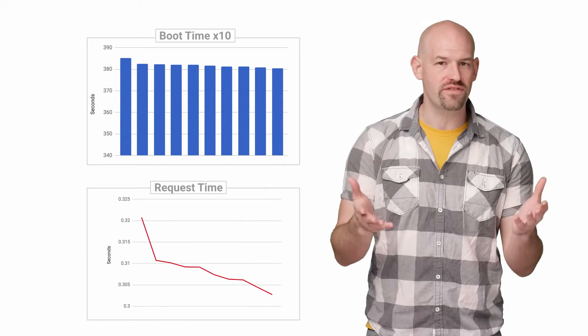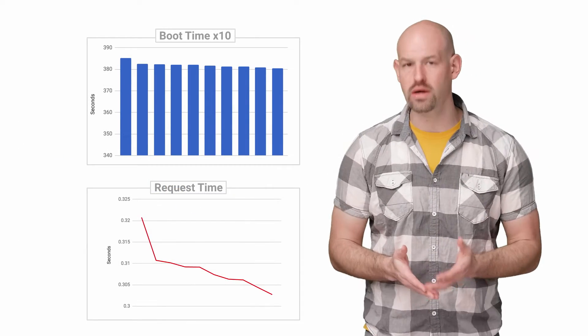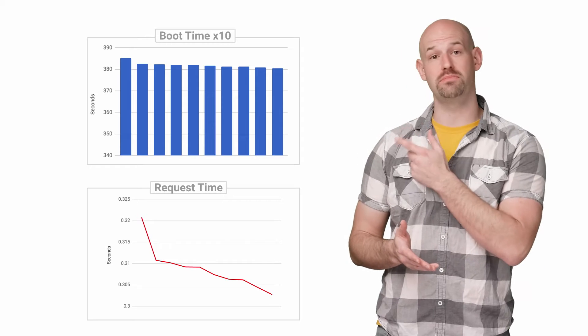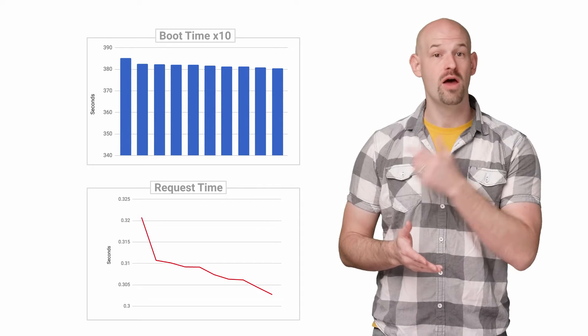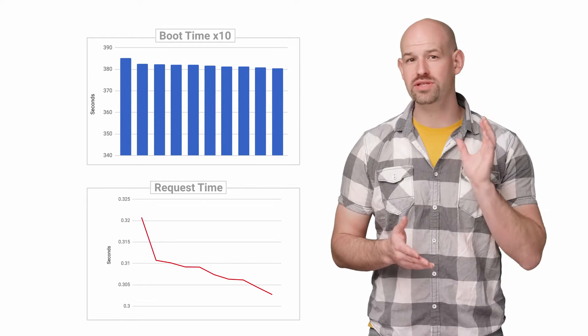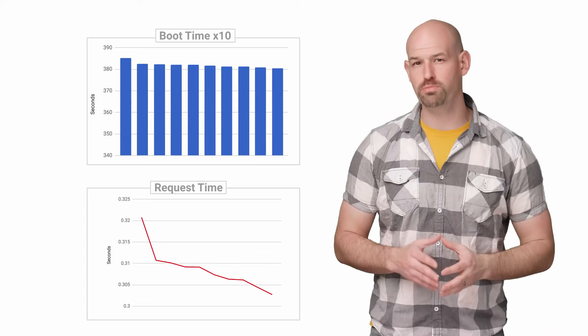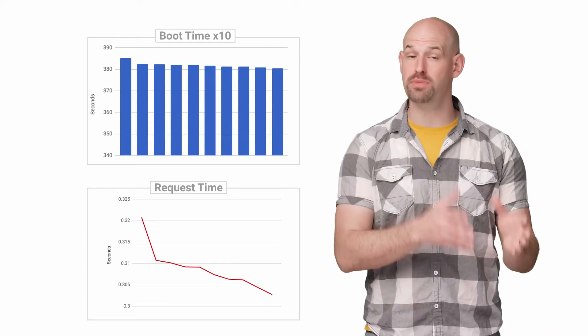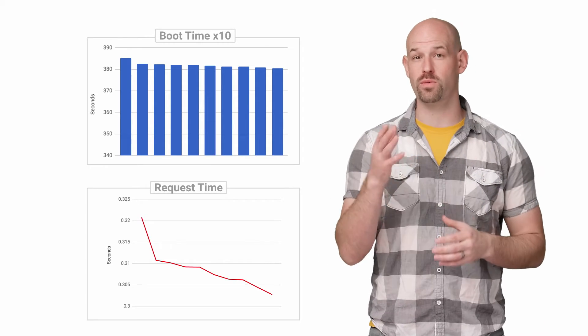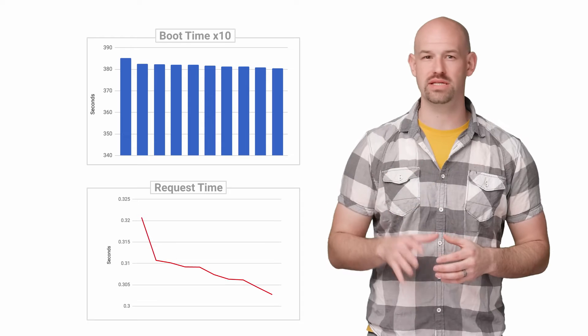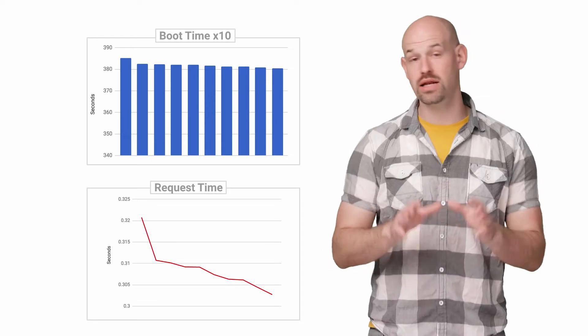I didn't really figure anything was wrong until they showed me a graph which looked something like this. They were seeing about 300 second cold boot time for their applications while the response latency for a request was in the 300 millisecond range.